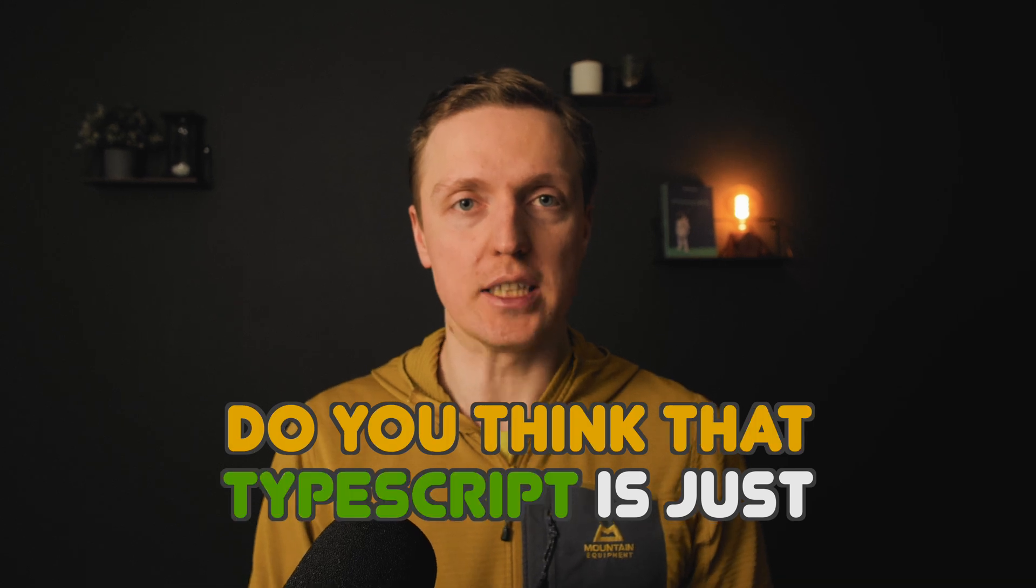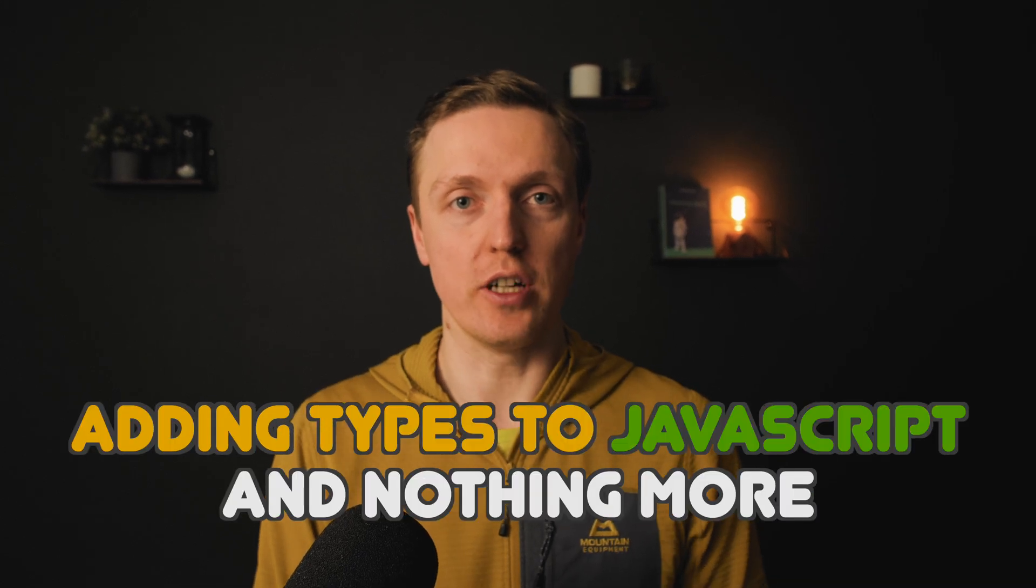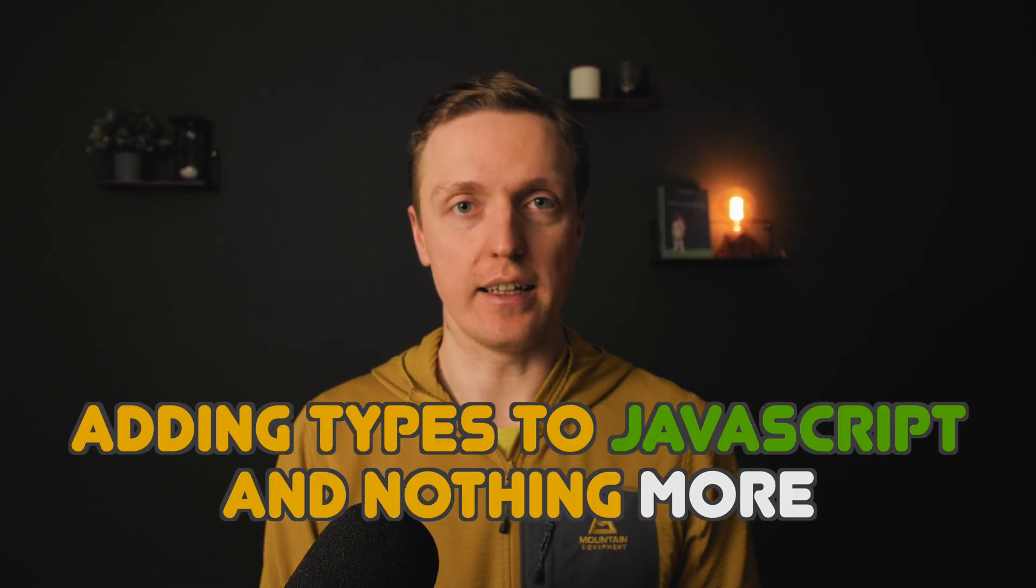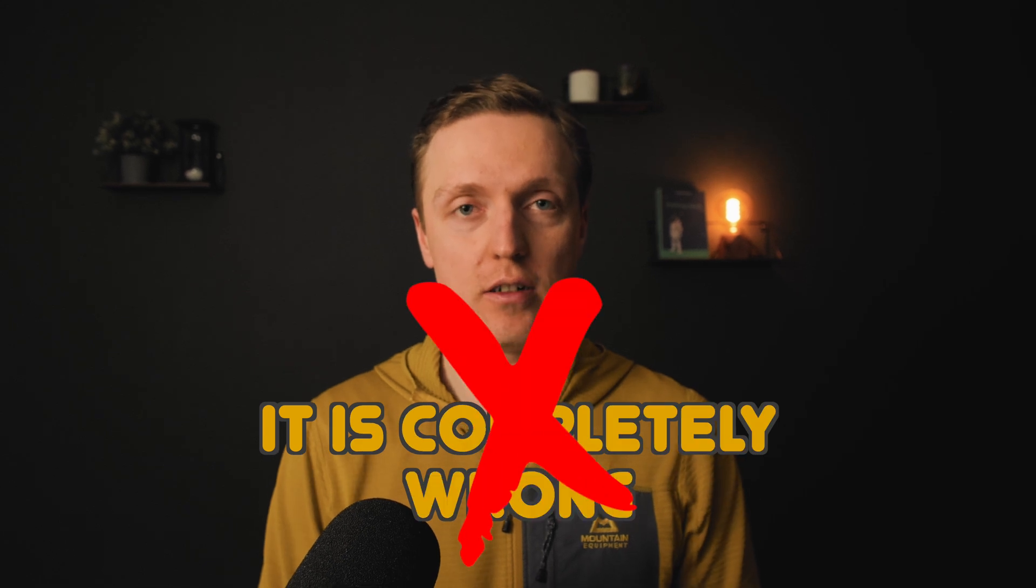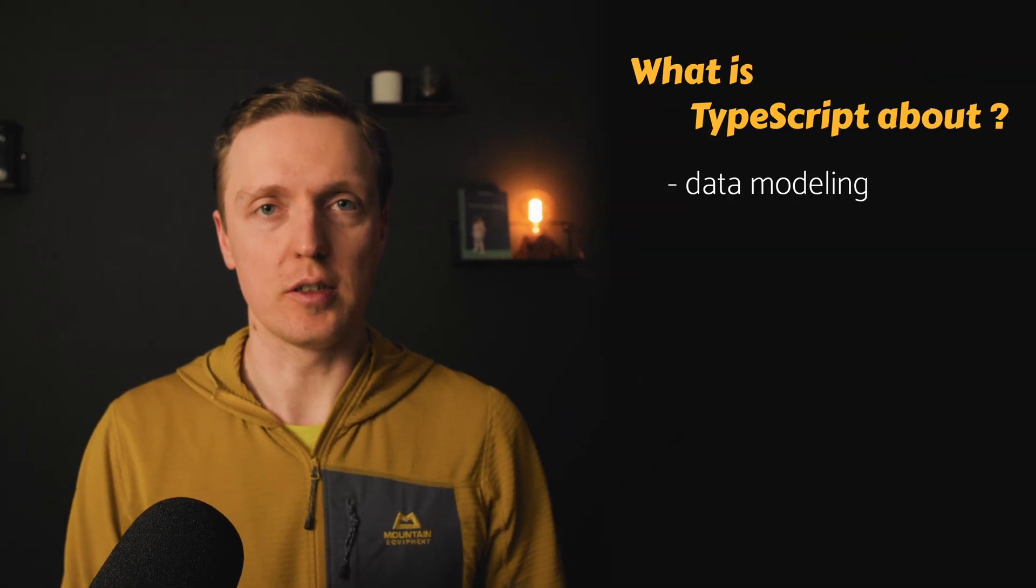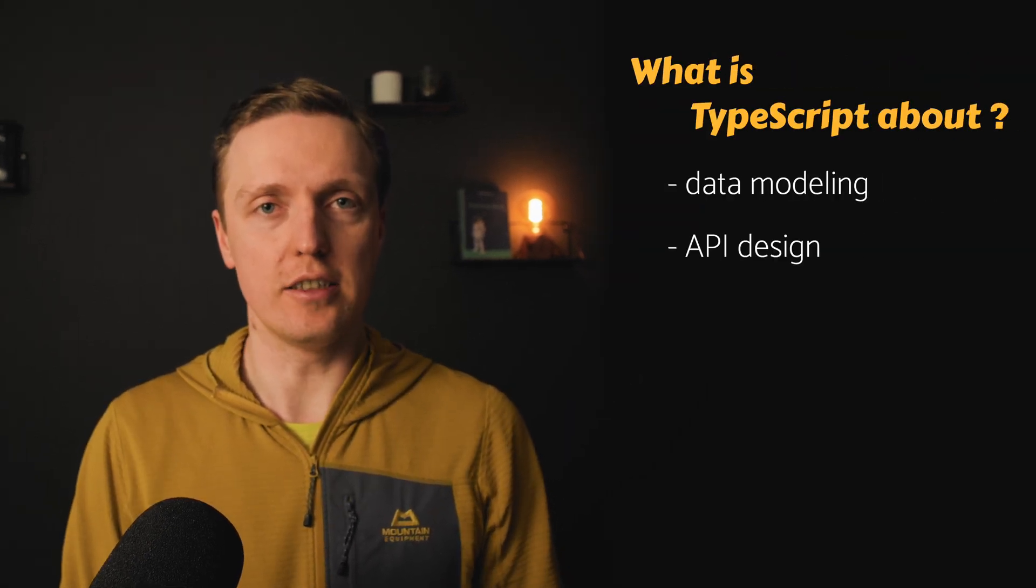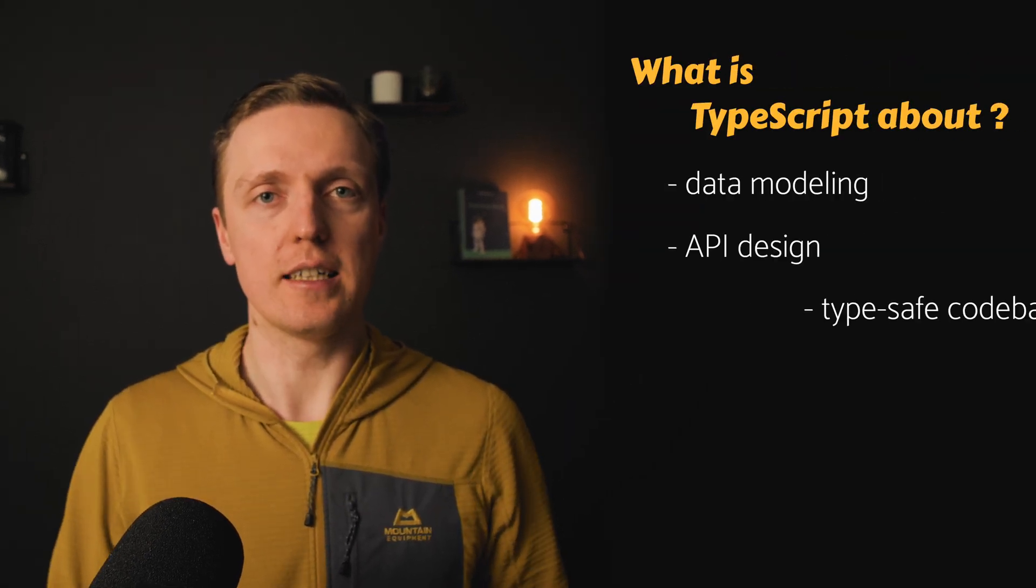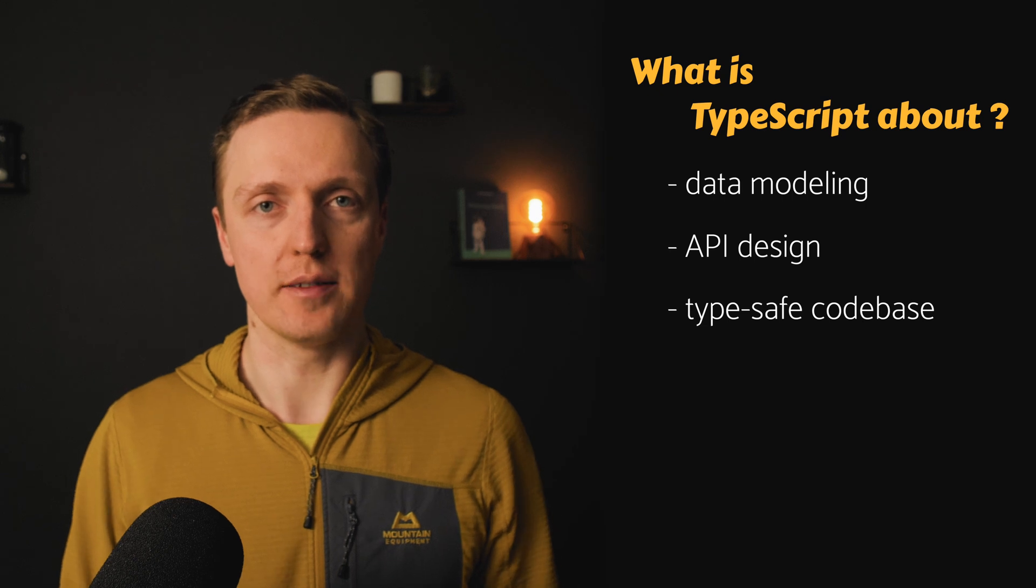Do you think that TypeScript is just adding types to JavaScript and nothing more? It is completely wrong. It is about modeling your data, designing your API, and building a type-safe codebase.